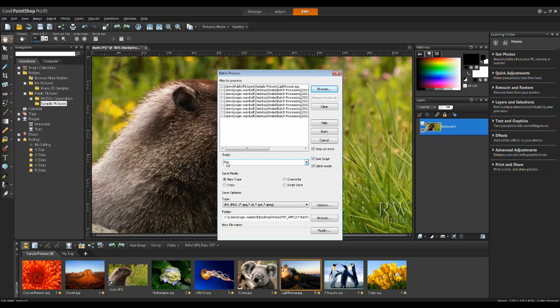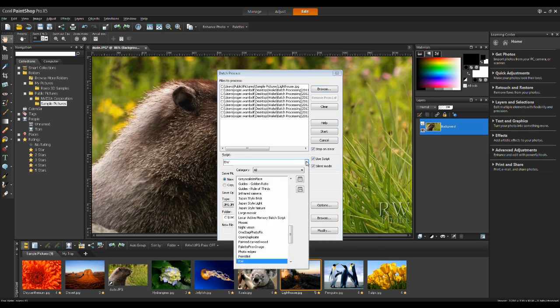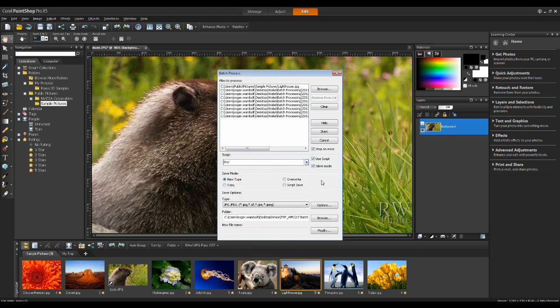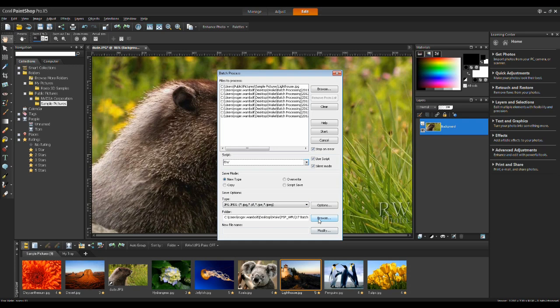Under Scripts, I want to make sure I have RW selected. And when we create a script, they're basically in this folder in alphabetical order. It makes it easier to find. One thing you'll want to do is ensure that you have Silent Mode selected. And then set the type of file format I want them as, as well as the destination folder.